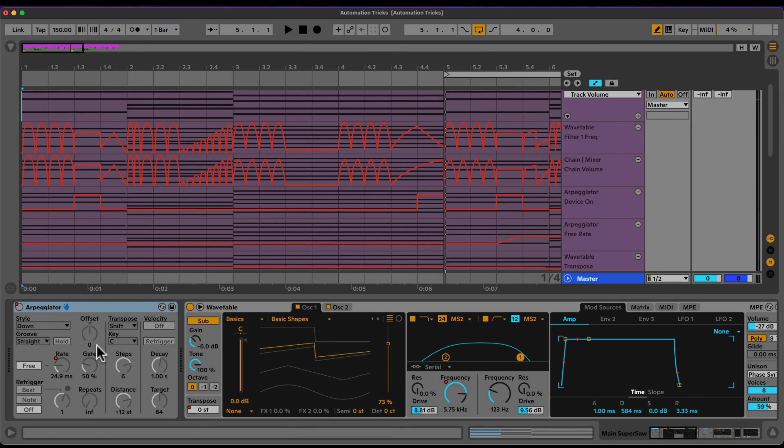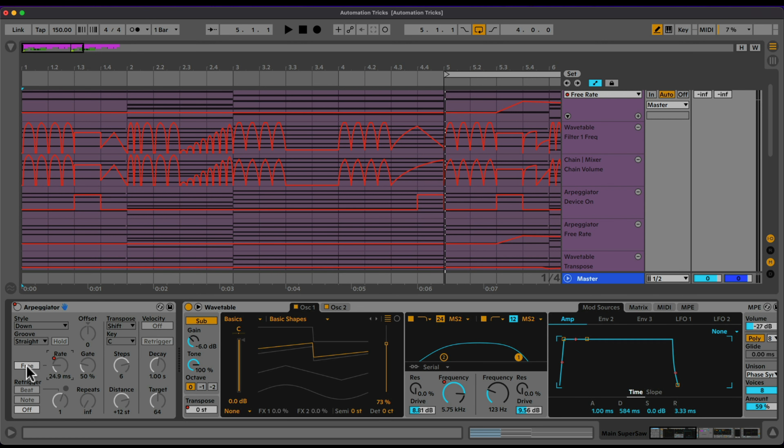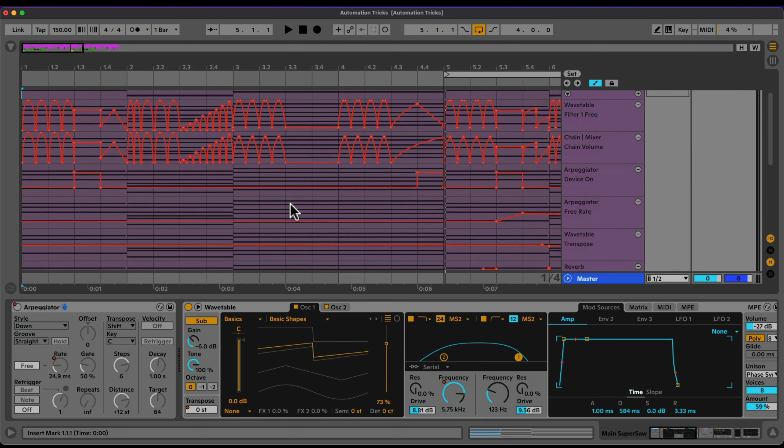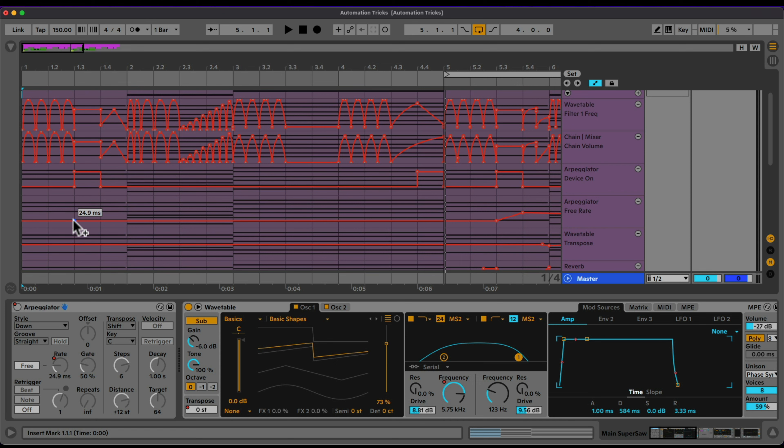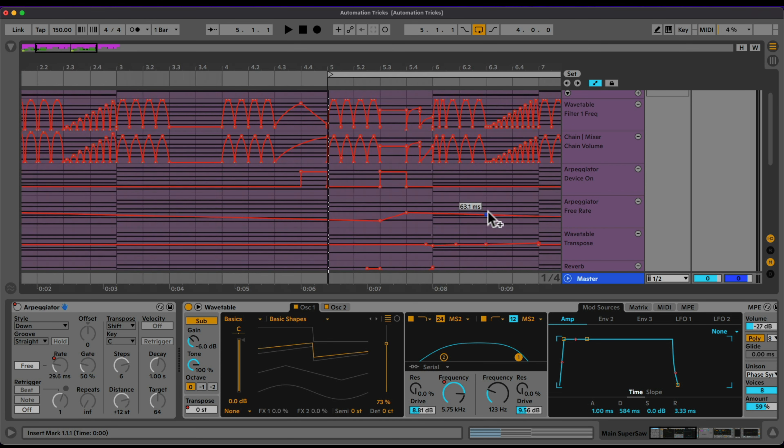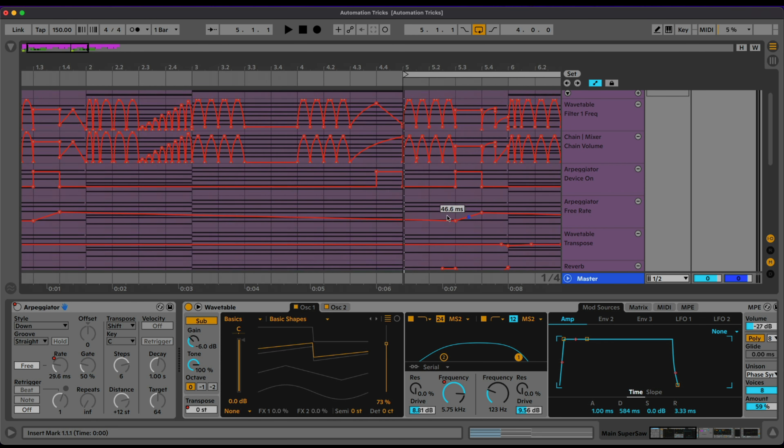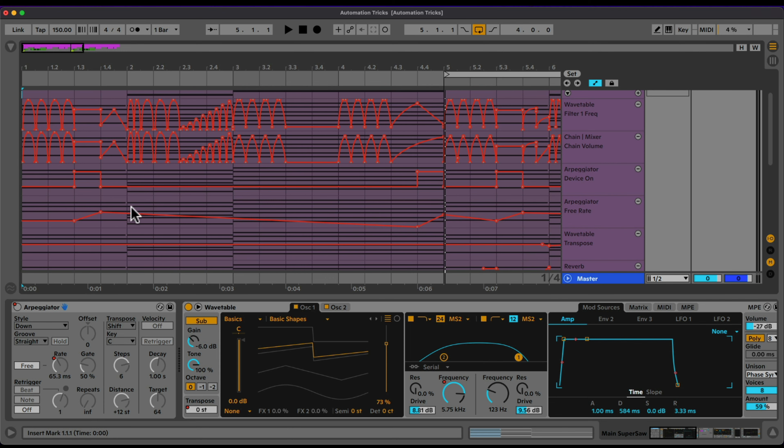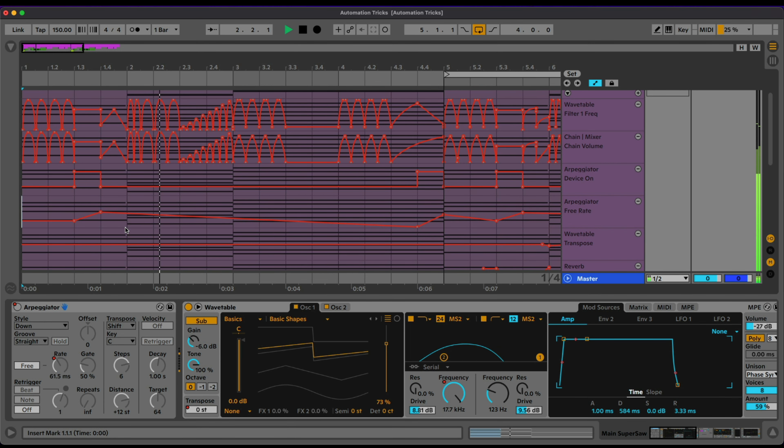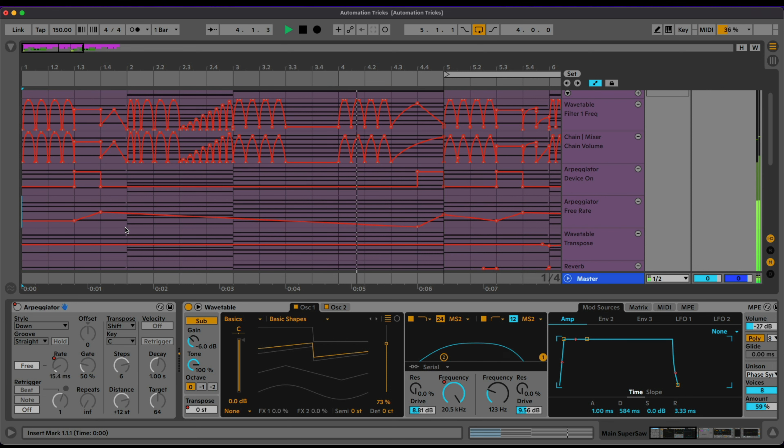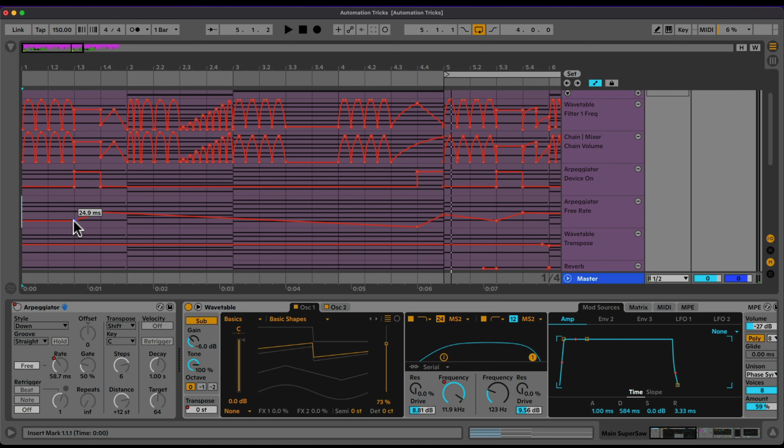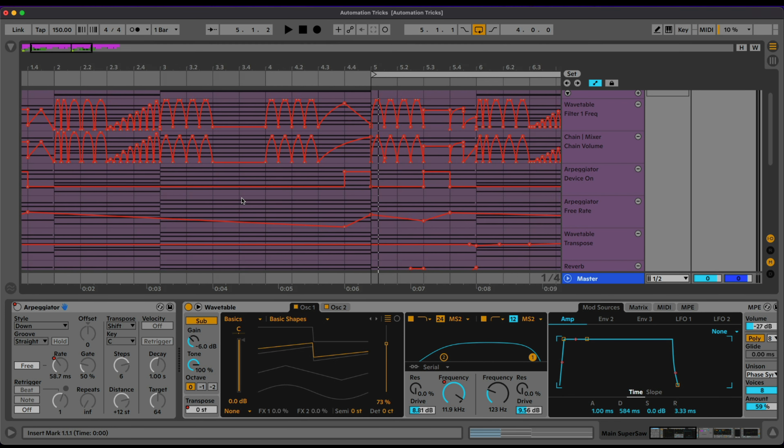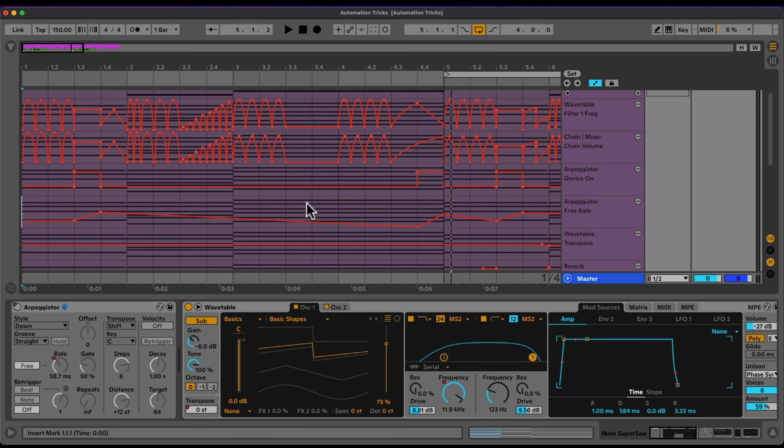And we're going to automate the rate of the arpeggiator. I did change it to free from sync to free. So we can do stuff like this. Bring this up. And I also did this at the end here. So now we have... Nice. So we're kind of going, speeding up the arpeggiator momentarily in some sections of this progression.